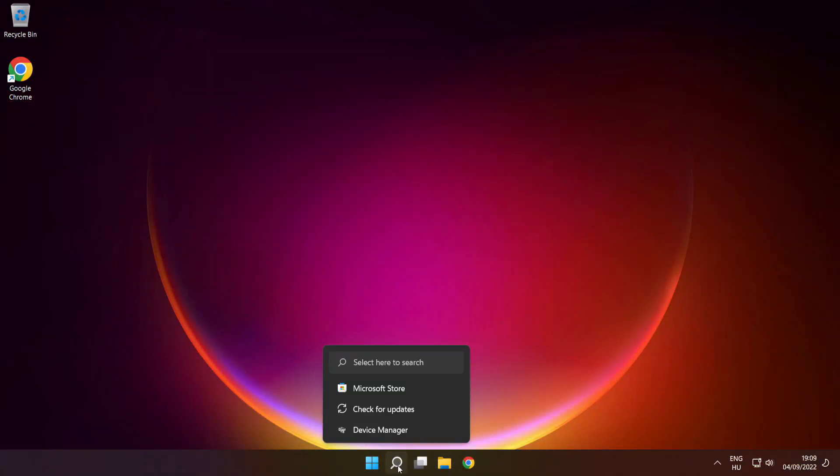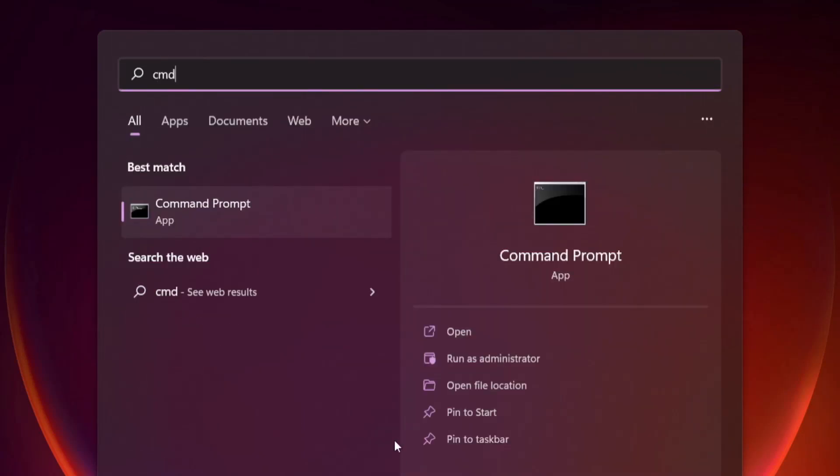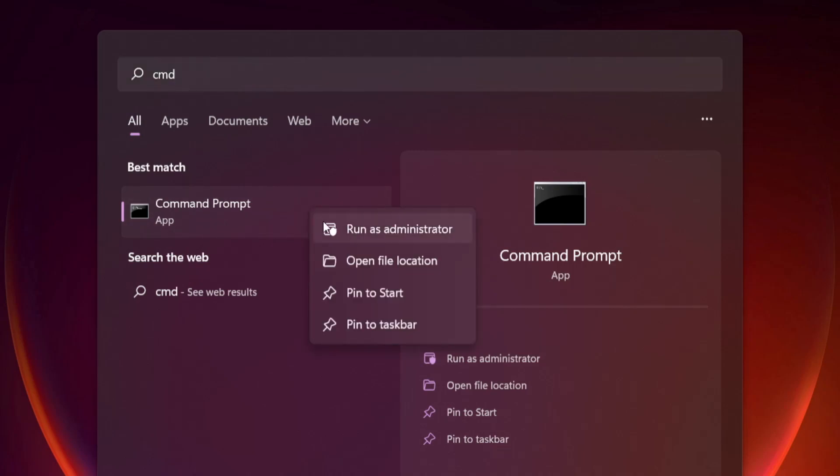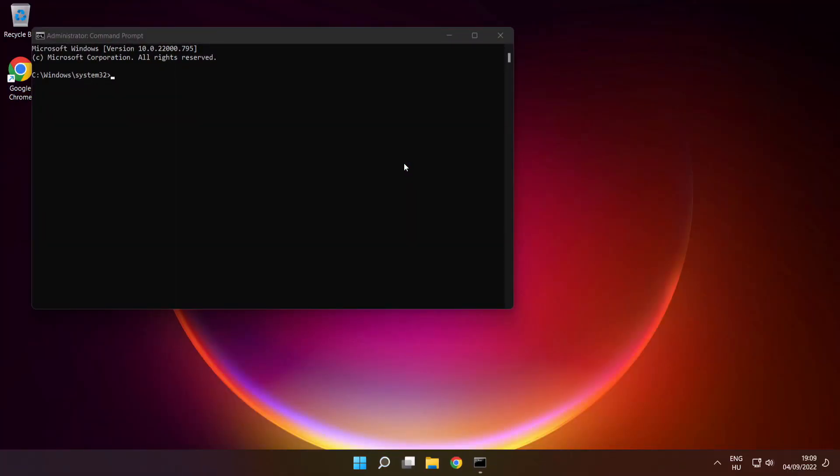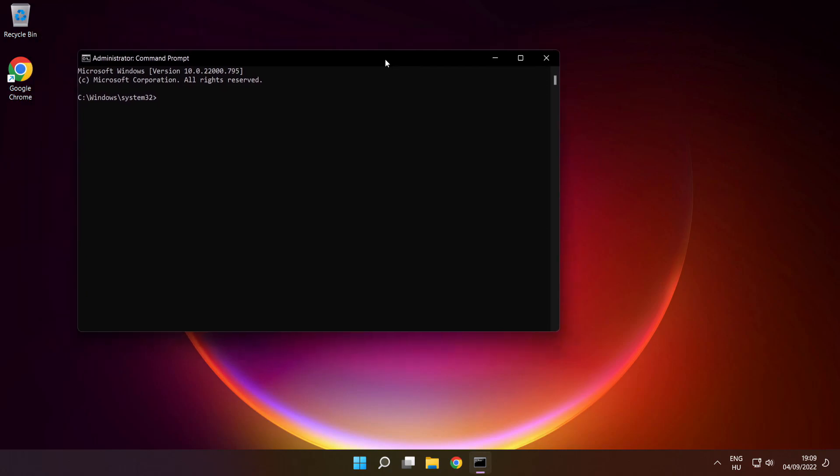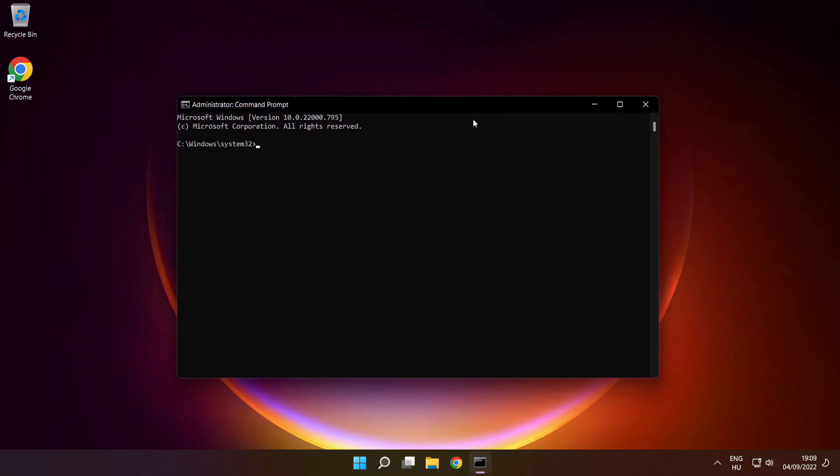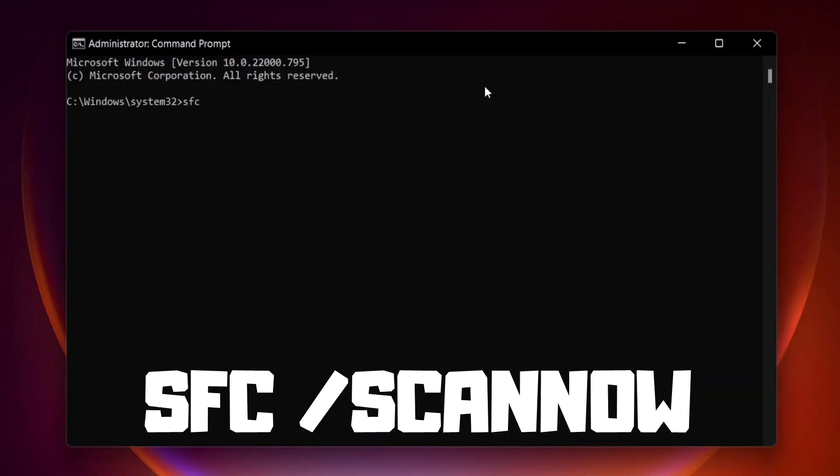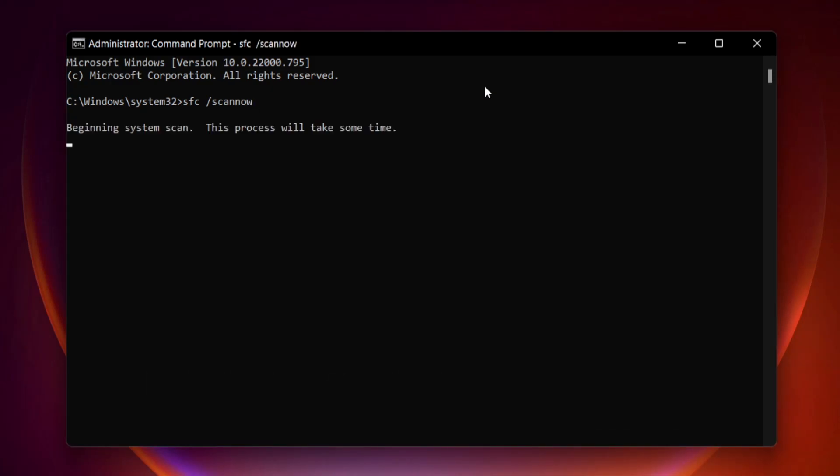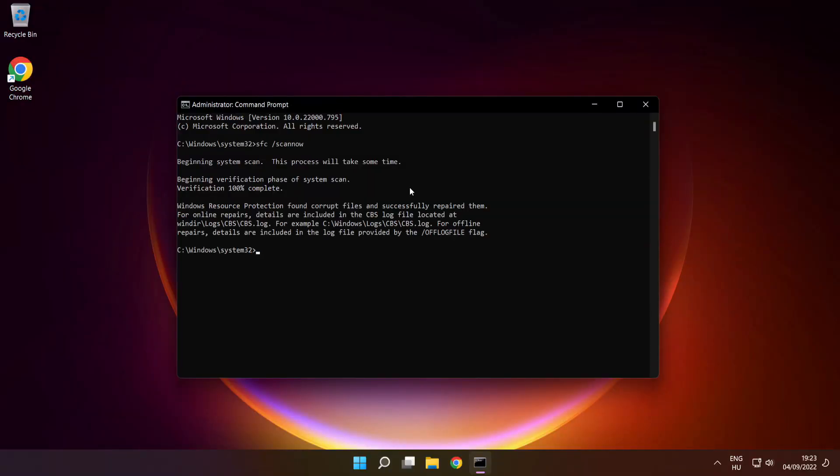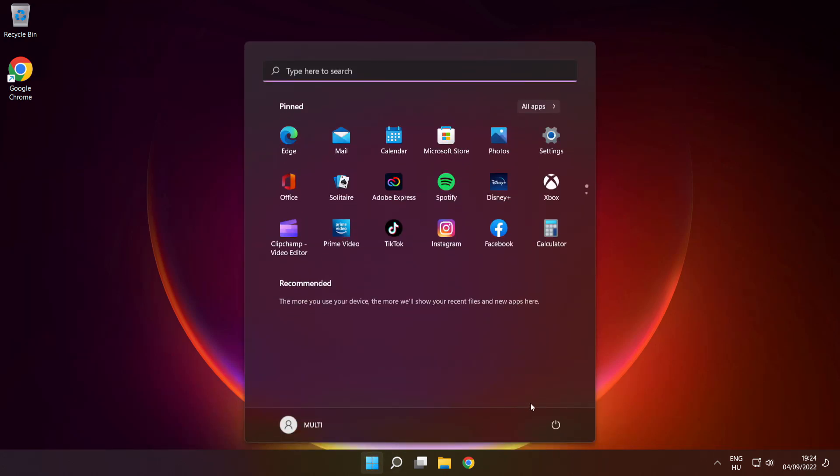Click search bar and type CMD. Right click command prompt and click run as administrator. Type SFC space scan now. Press enter. Wait. After completed, close window and restart your PC.